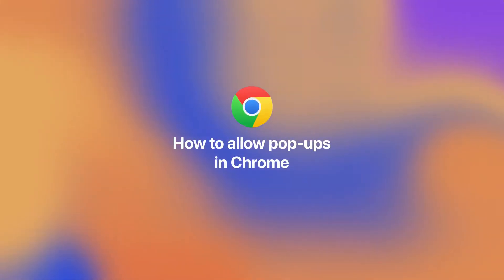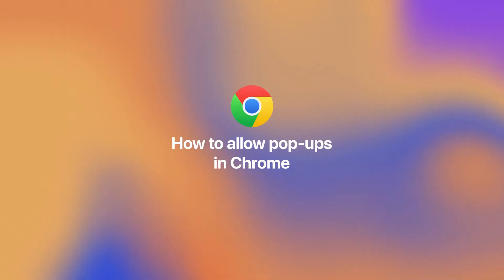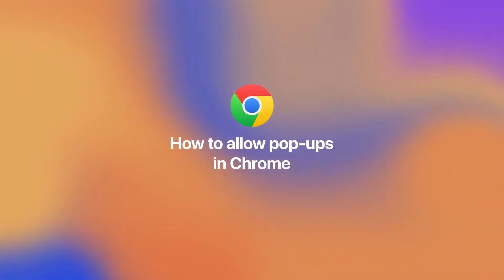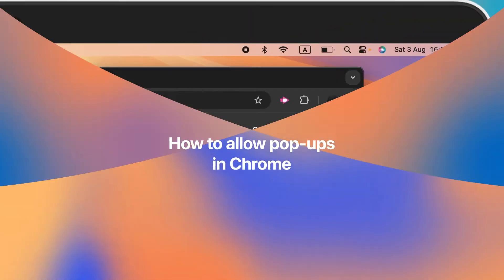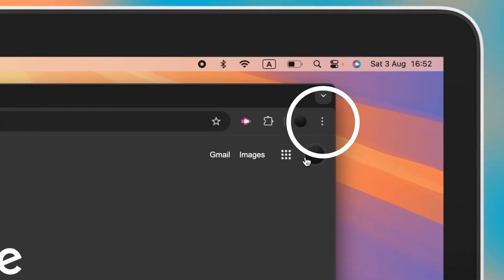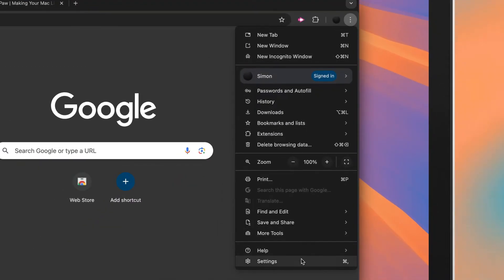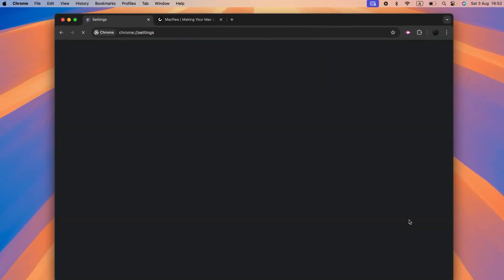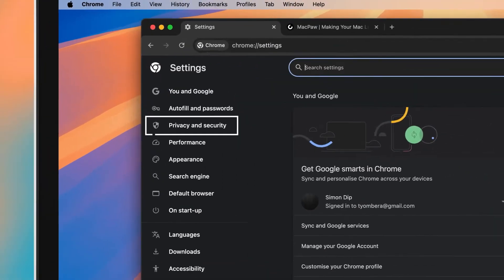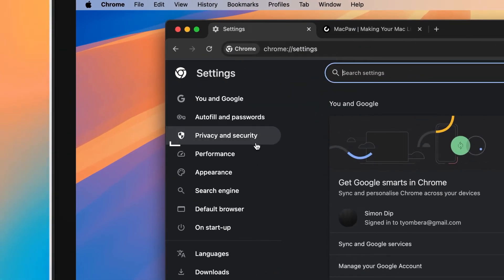Allowing pop-ups in Chrome is just as easy. Open Chrome and click on the three dots in the menu bar. Go to Settings and then in the sidebar, click Privacy and Security.